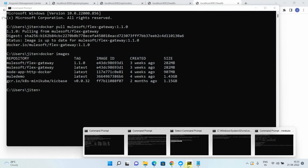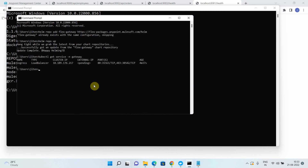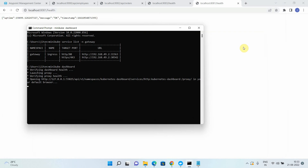You can also run 'kubectl get service -n gateway' to verify the cluster IP, ingress, and load balancer are all created successfully. In the next video, we are going to focus on how to publish APIs to the Flex Gateway running as an ingress controller in connected mode. I hope you liked the video — please click the like and subscribe button.